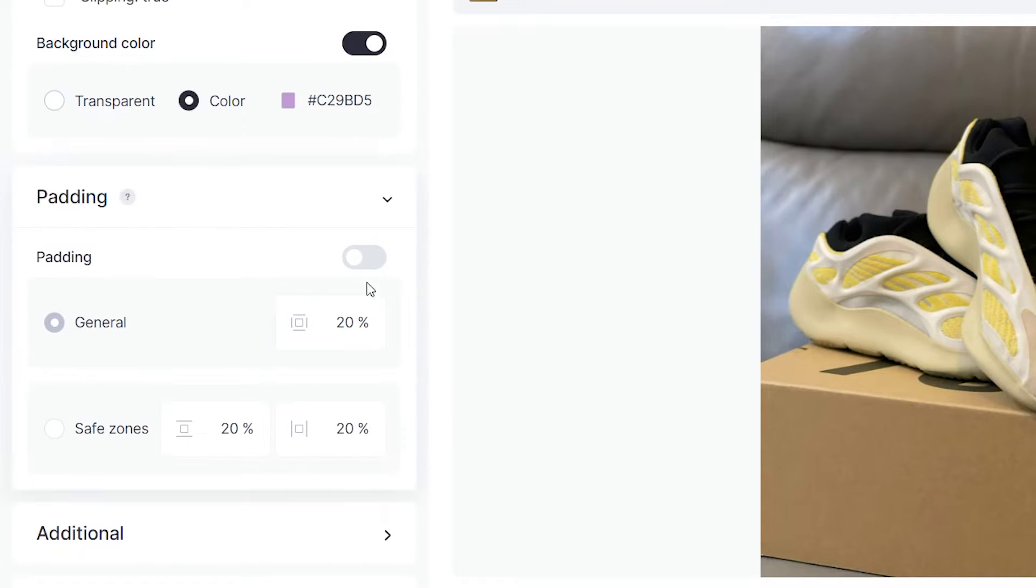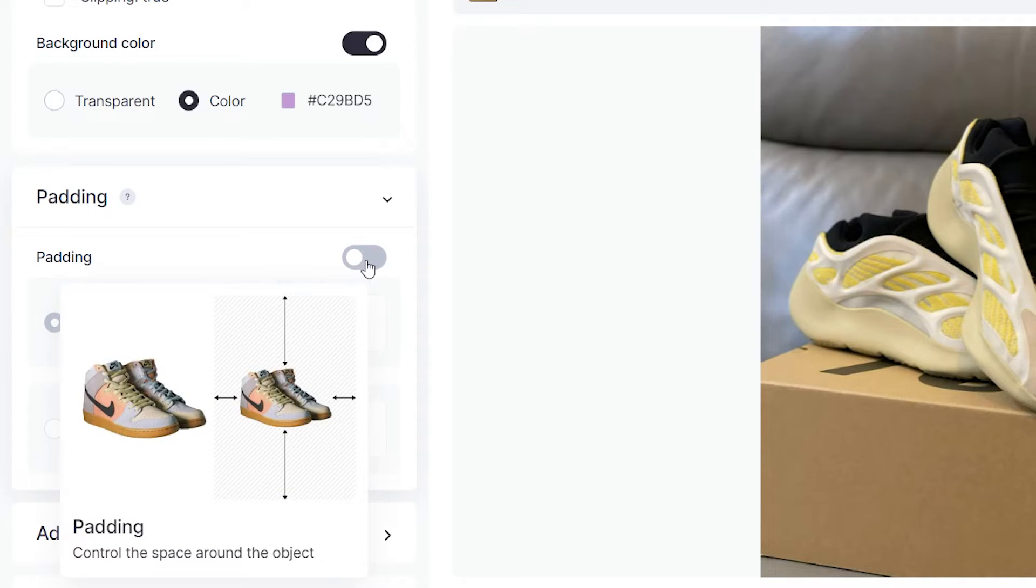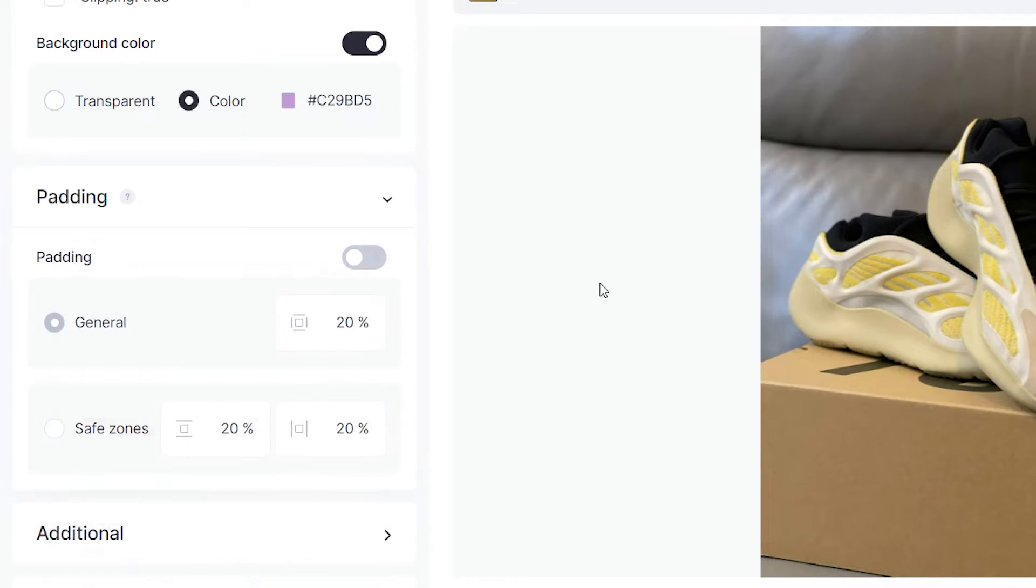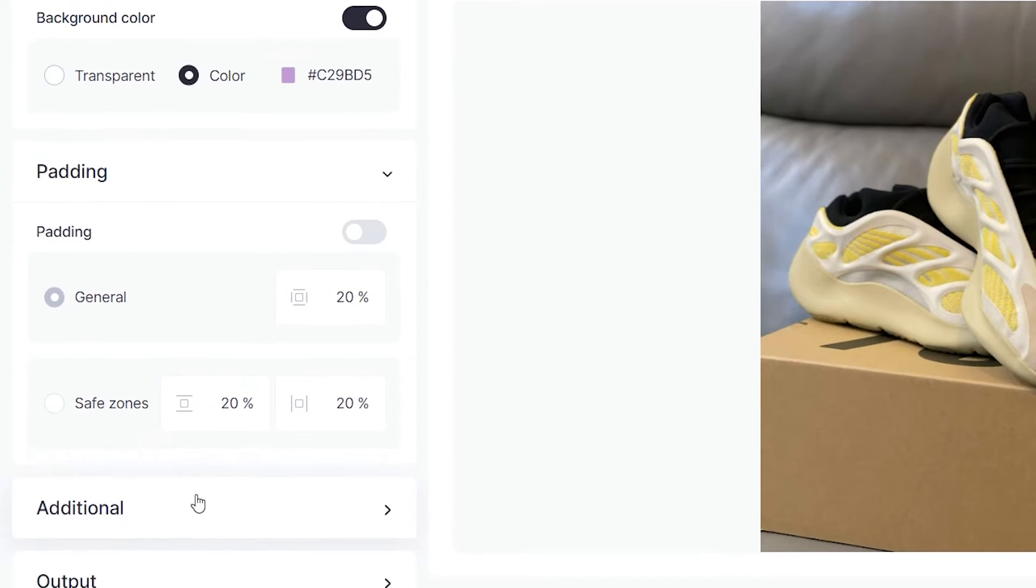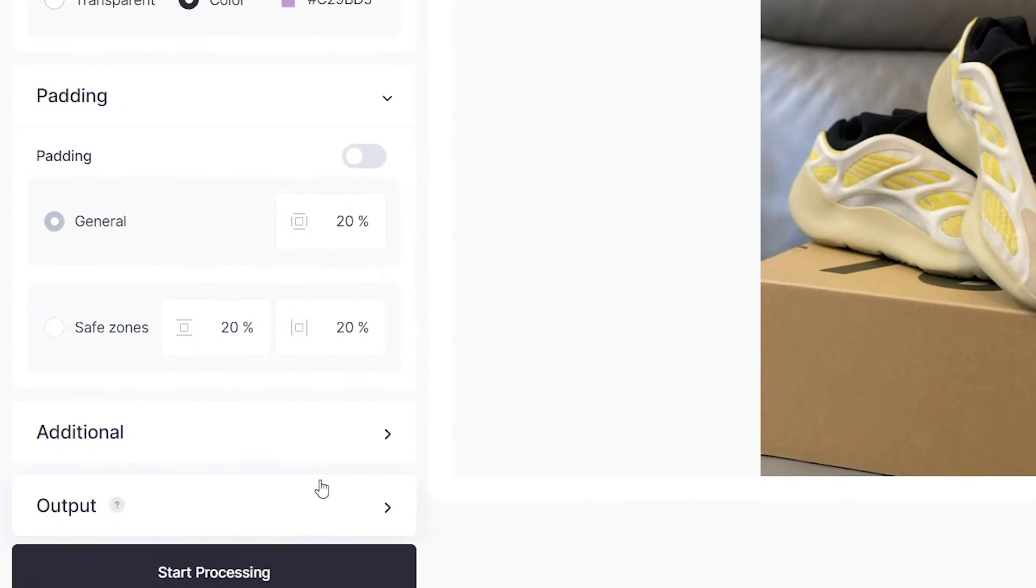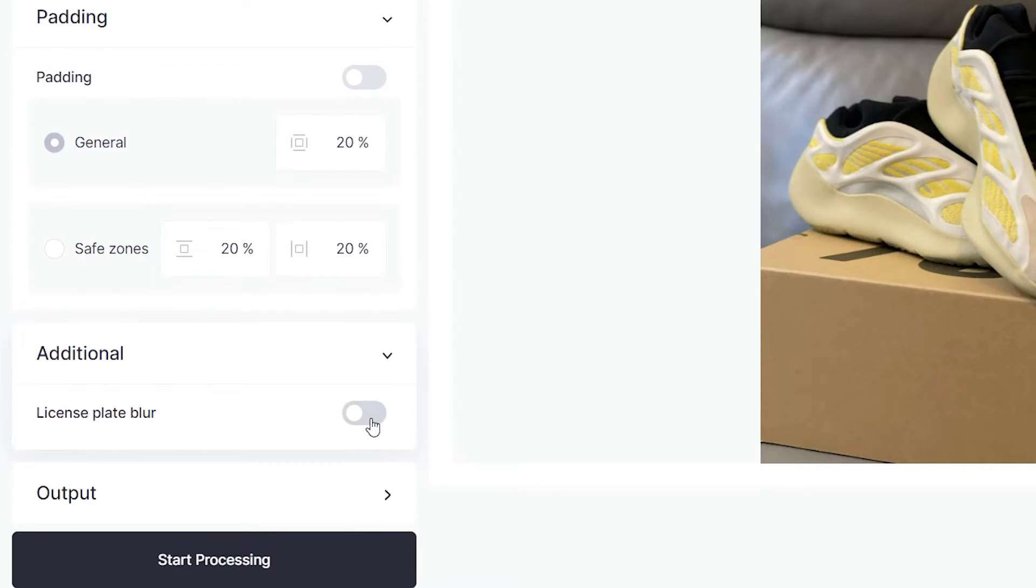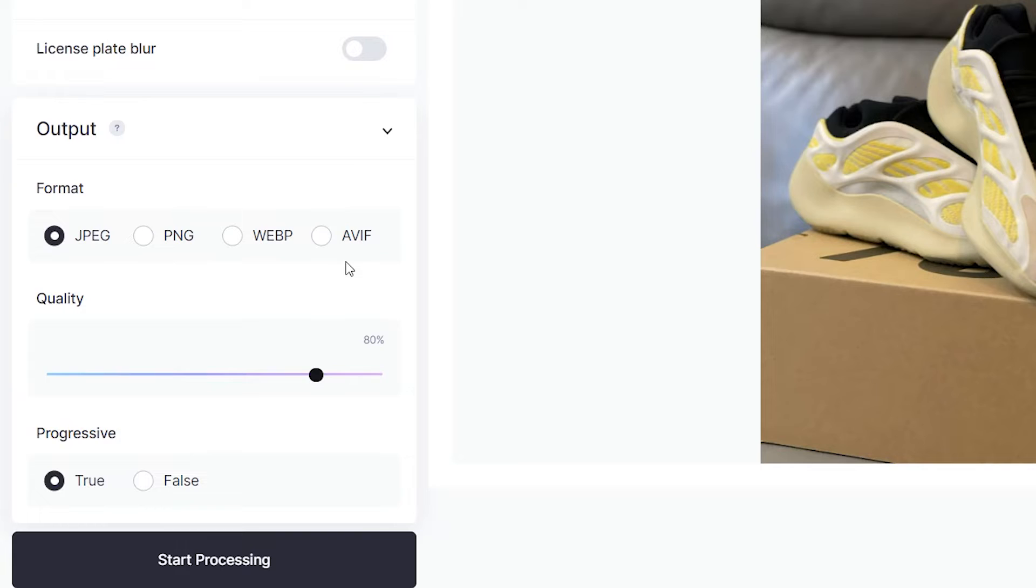We're just going to leave it as it is, but what Clayt can do is it can automatically align the padding so that your image is directly in the center of the canvas and we don't need to worry about additional and we simply go down to output,